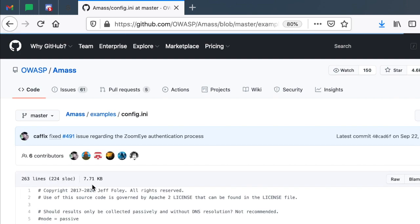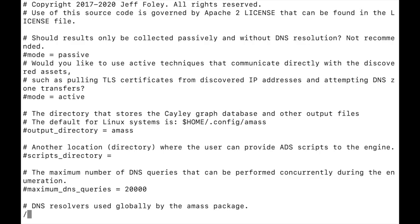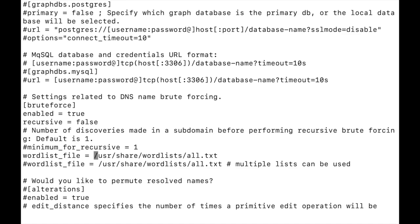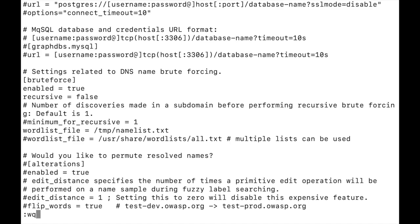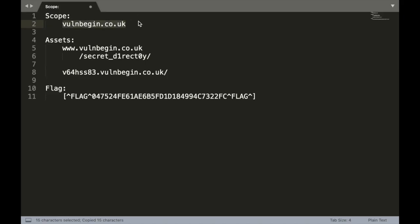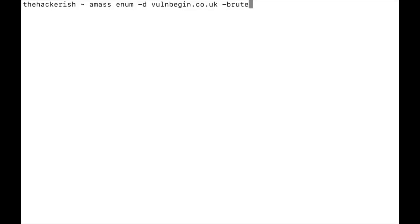To provide a custom brute force list to Amass, you can go to the GitHub page under examples and find a config.ini file — let's download it. I'll go straight to the brute force section, enable it, and set the word list file to the namelist I just downloaded. Let's save this and now run it with: amass enum -d volbegin.co.uk with the brute force flag and the config file.